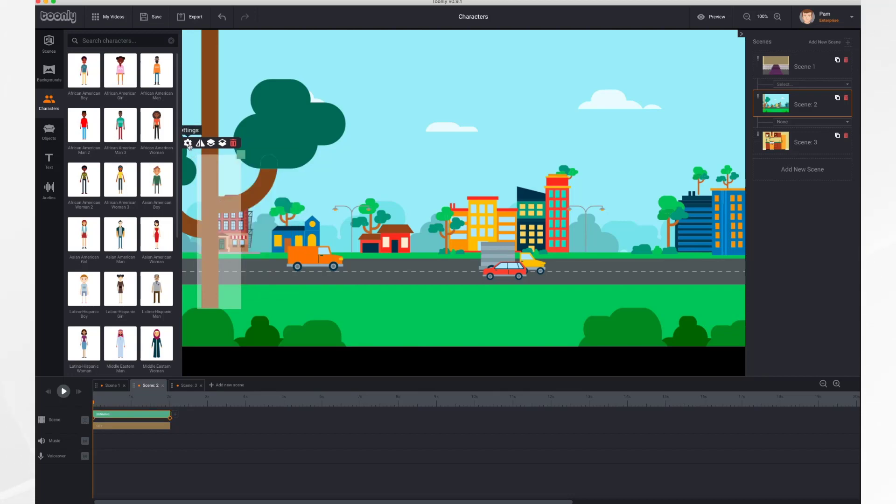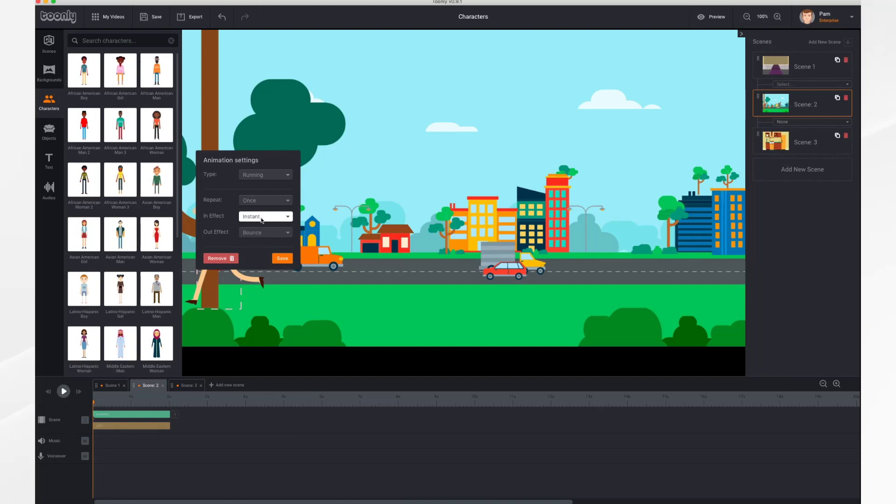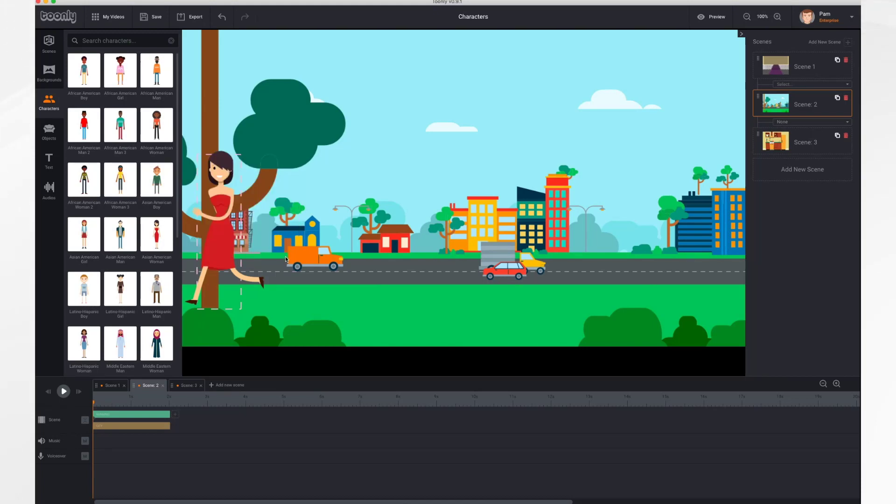And let's have her bounce—turn the bounce off so that it's instant in both cases. So she's going to come in instantly and out instantly. Save.